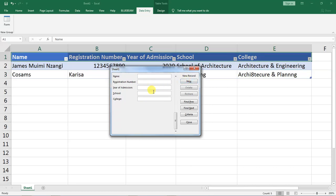And that is how to create a data entry form in Excel. Thank you for watching this video and I hope you will consider subscribing to my YouTube channel.